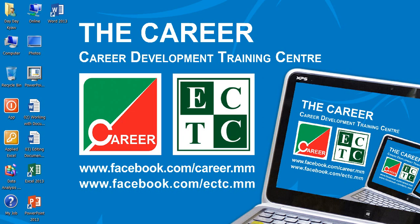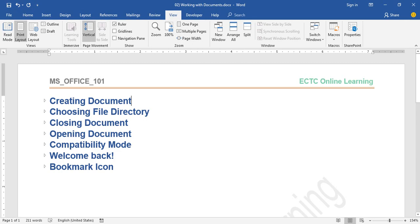Hello everyone, I'm going to show you working with documents.